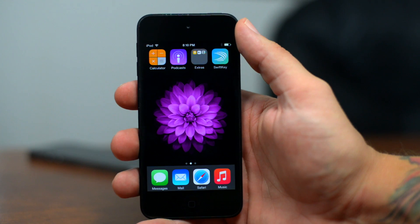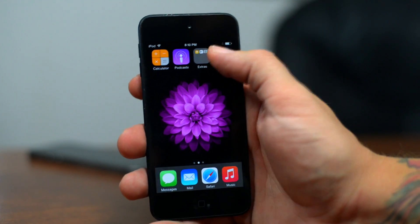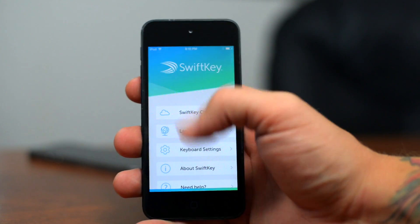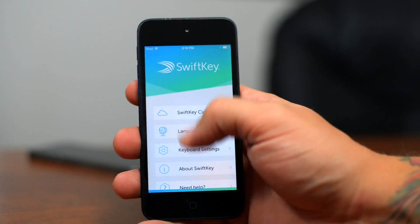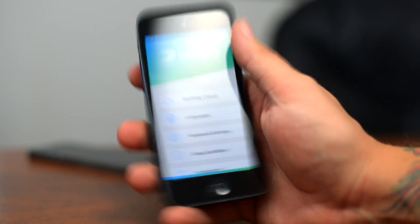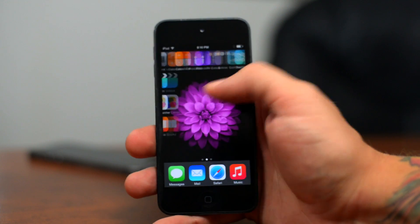Go ahead and use that link down below to download the application onto your device. Then you can open up the app and it's going to give you kind of a little beginning tutorial. Just go through that until you get to the screen which looks like this, and then we can go ahead and exit out of the application.